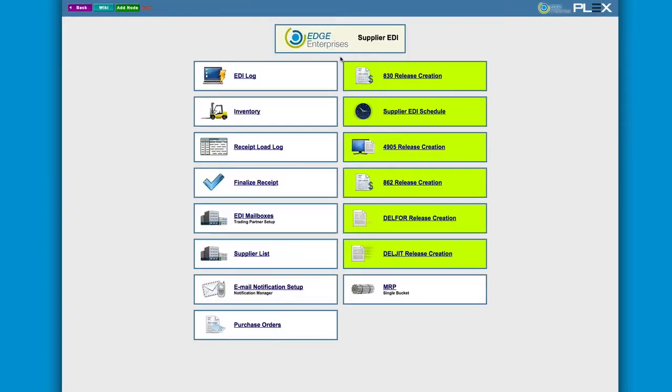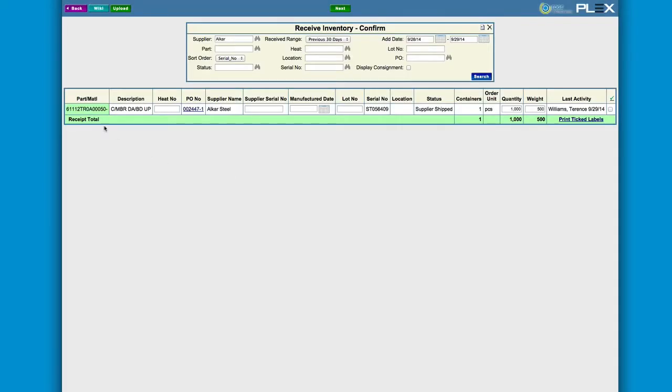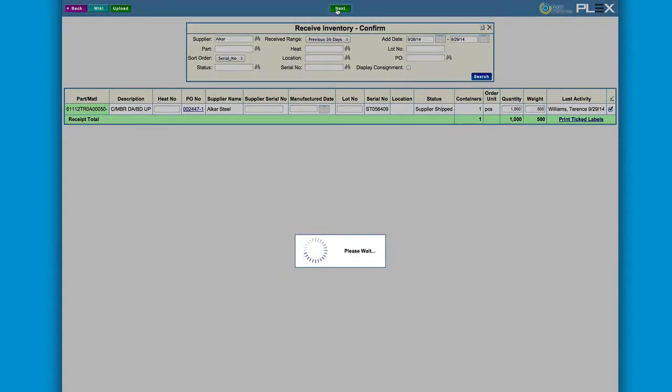Meanwhile, at headquarters, an incoming advanced shipping notice and shipment details transaction have arrived via EDI from Alcar. This takes us to the finalized receipt screen, completing the automated and collaborative process of placing an order and receiving against it.